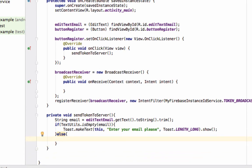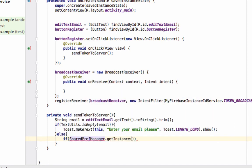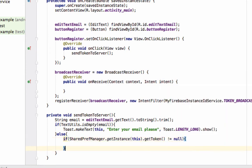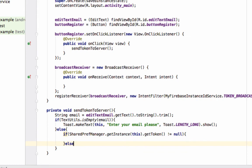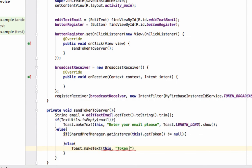Inside the else block, we will send the token to the server. But first we need to check whether the token has been generated or not. If the token is generated, the SharedPreference will return the token; otherwise it will return null. So write: 'if (TokenManager.getInstance().getToken() != null)' — then we can send the token. Otherwise, we will display a Toast saying 'Token is not generated'.